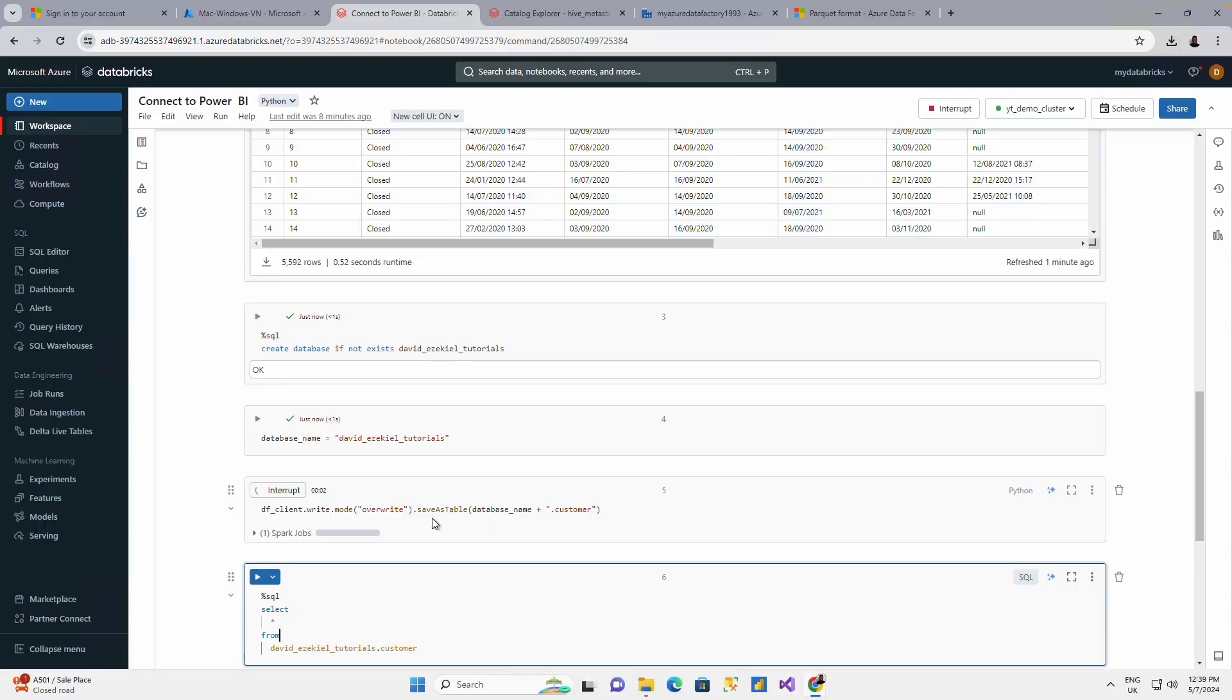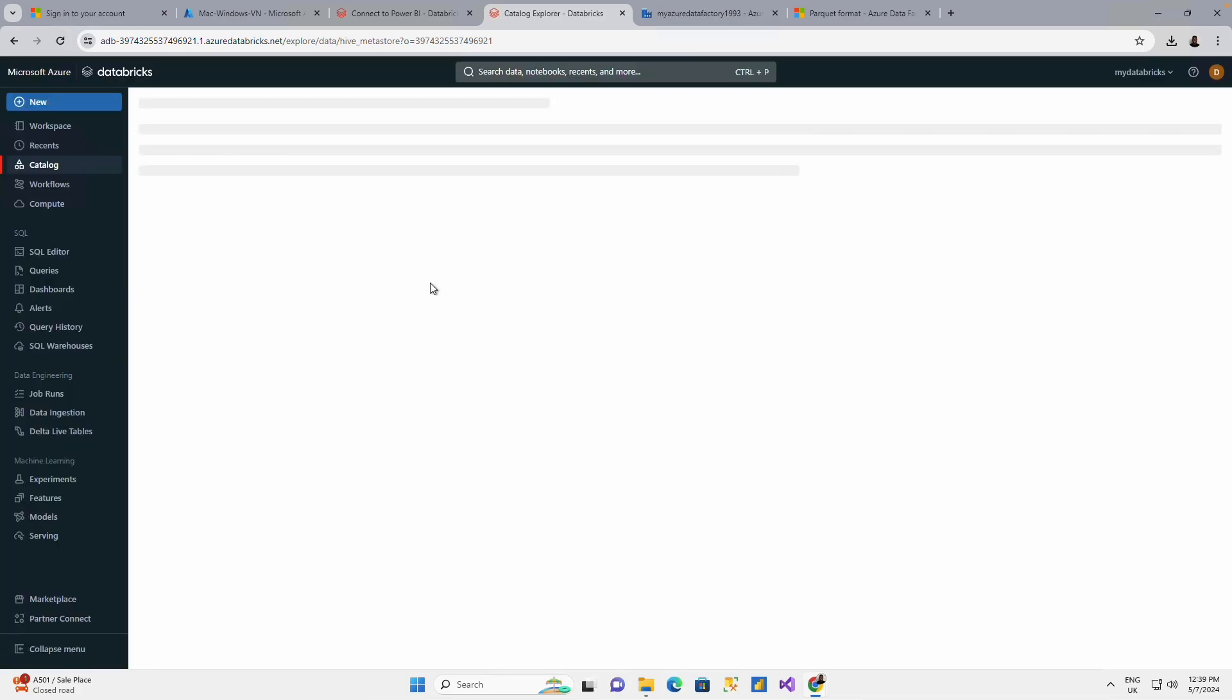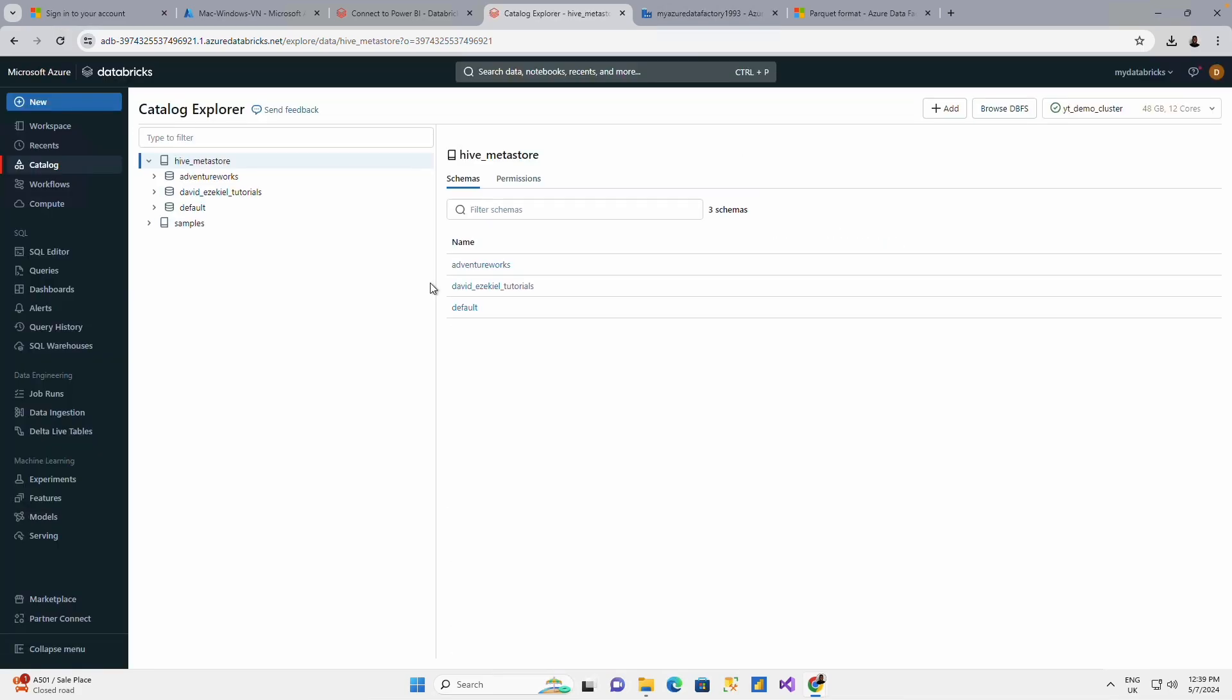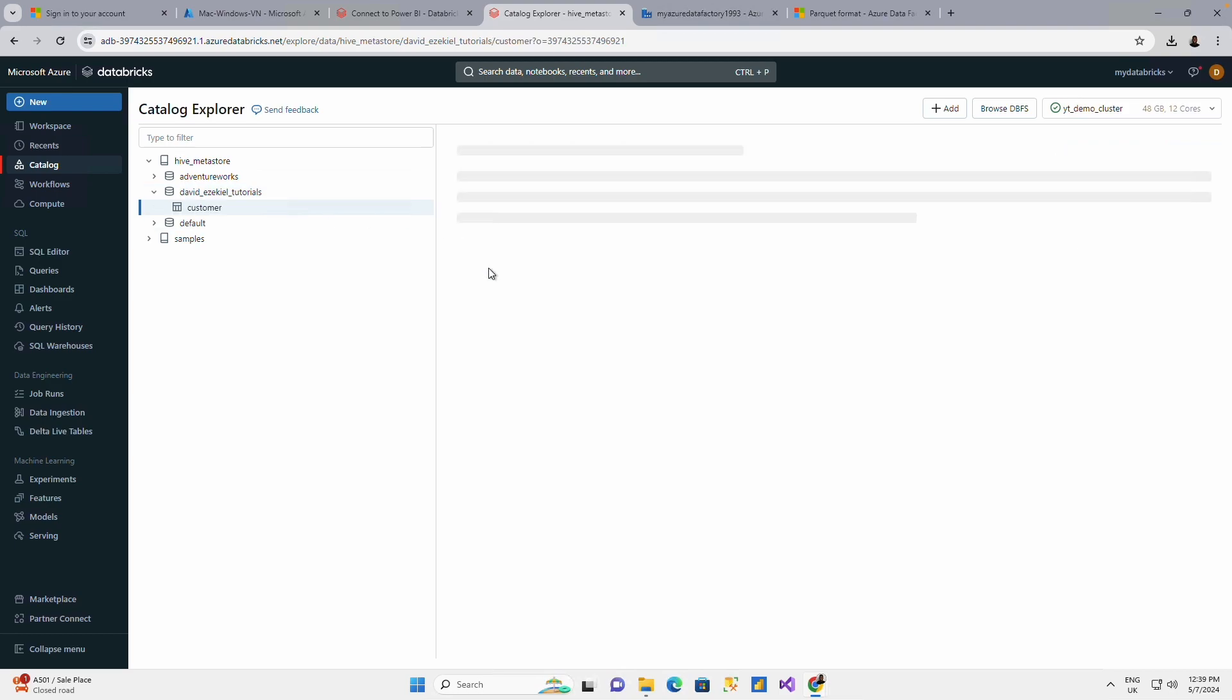When I do that, I will quickly go to my catalog to show you that my table has been created. So let's go to the catalog and I'll just do a simple refresh. When I refresh, you could see that my database has been created and the table that I have has also been created.